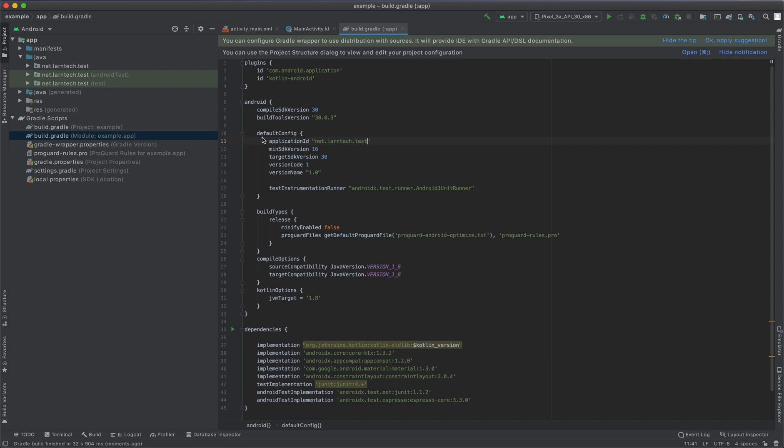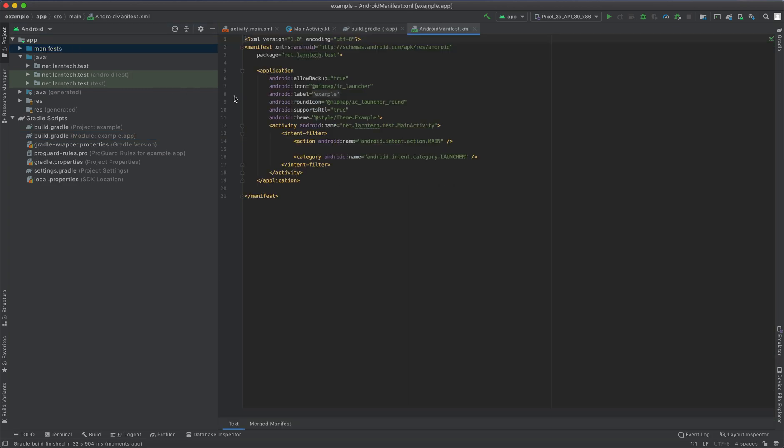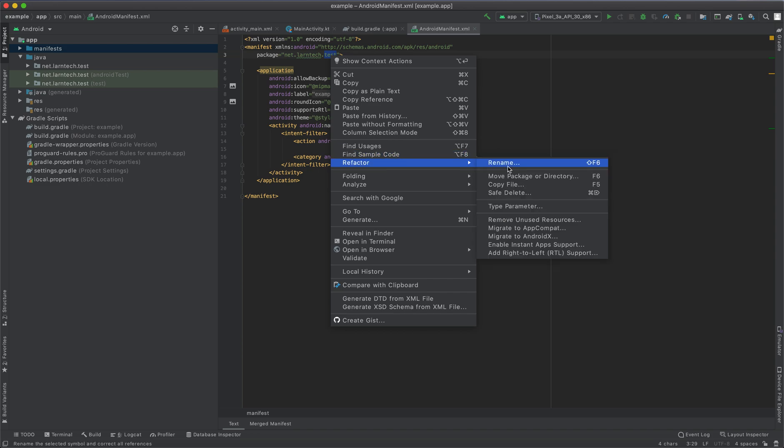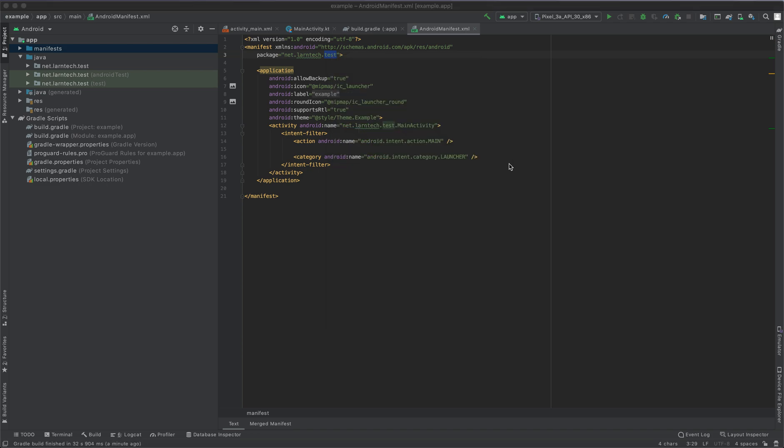So the rebuilding is complete, the project has rebuilt successfully. As you can see, we have our package name is net.lantech.text. We're going to change it back to net.lantech.example. This time we are going to use a different approach of renaming our package name. What you're going to do is head to manifest file, click on the package name you want to change, go to refactor, and then select rename.